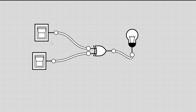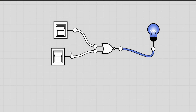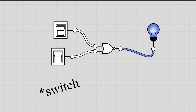Next up we have the NOR gate. This gate works exactly like an OR gate except that all of the results are flipped at the end by a NOT gate — you can think of it as an OR gate with a NOT gate at the end. The symbol is an OR gate with a circle at the end. In Logically, while both switches are off the light bulb is still on, because it's the exact opposite output of a regular OR gate. Turning on any one switch or both switches turns the light bulb off.